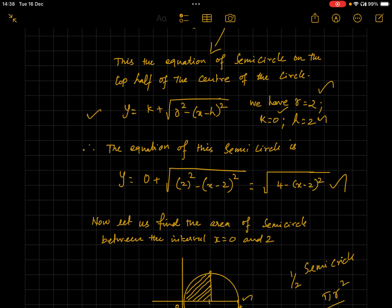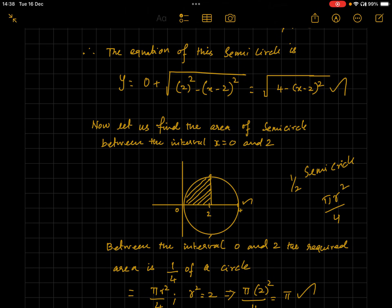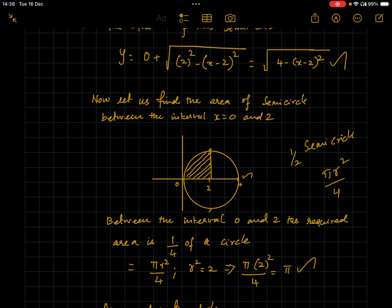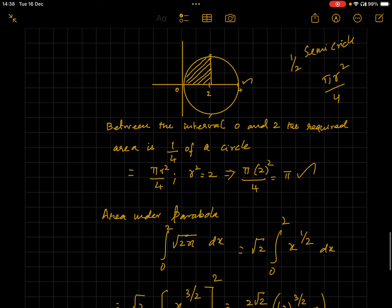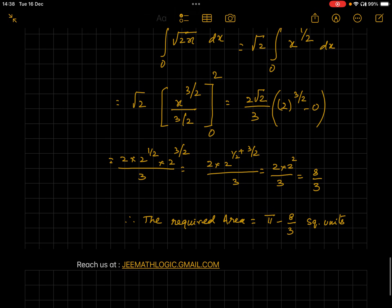We need the area between x = 0 and x = 2. Since the center of the circle is (2, 0) with radius 2, the diameter extends to x = 4. The interval from 0 to 2 covers only half the semicircle, so the required area from the circle is πr²/4 = π(2²)/4 = π square units. Using the power rule, the area under the parabola gives 8√2/3. Therefore, the required area enclosed between the two curves is (π − 8√2/3) square units. I hope you find this video interesting — please send feedback in the comments or reach us at jemathlogic@gmail.com. Thank you!